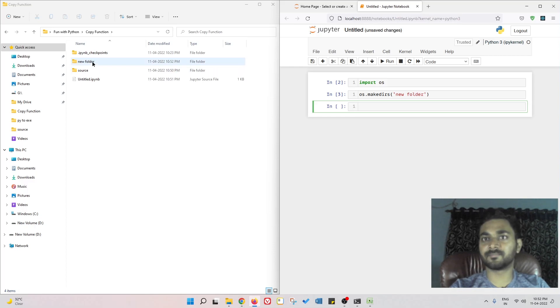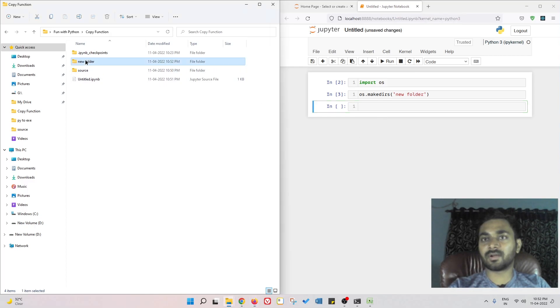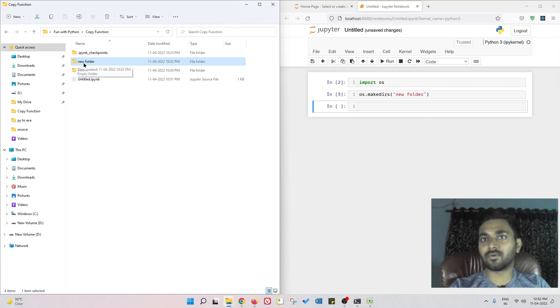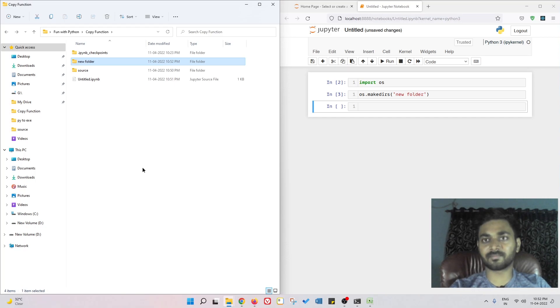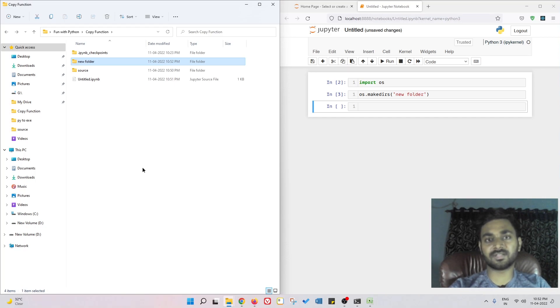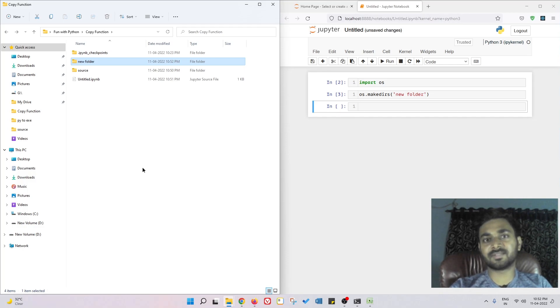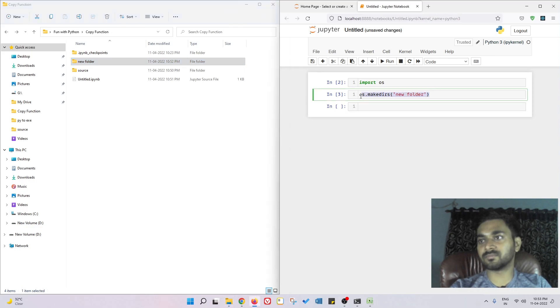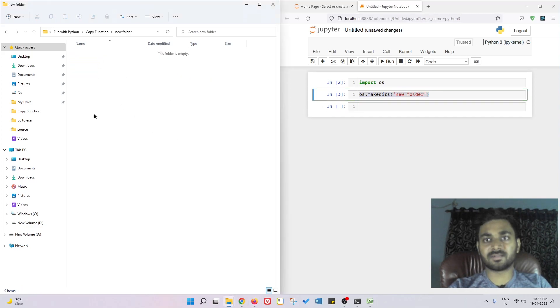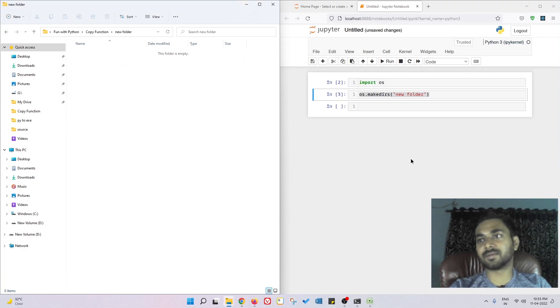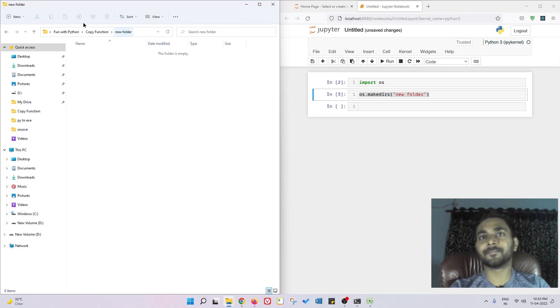If you want to save something inside this new folder, you can do that from your program. In machine learning generally we create models and we need to save those models. For that we need to save them into proper directory structure and we use this make directory to create the directory. We don't have to do it manually, the program is going to create a directory and save the model by itself.